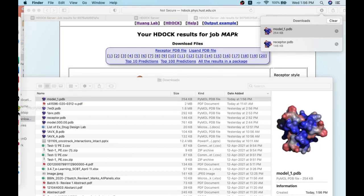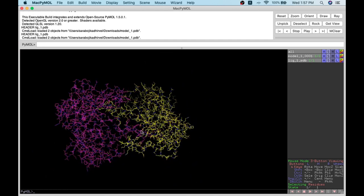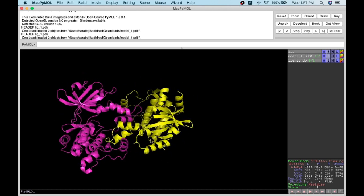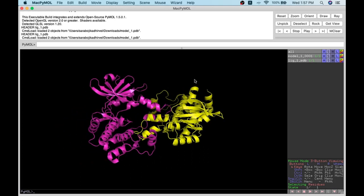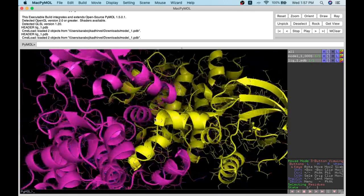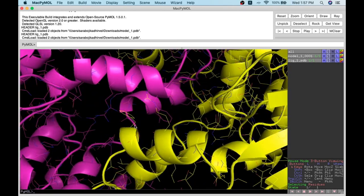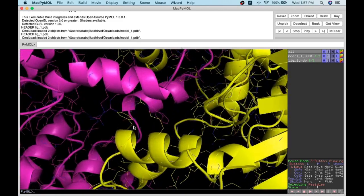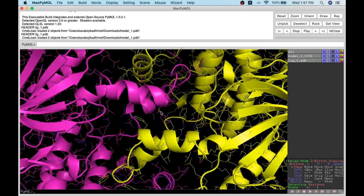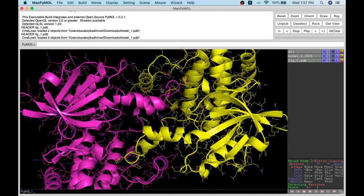Here I use PyMOL to visualize the docked complex — this is model 1, the conformation obtained. I can show the cartoon representation to see how beautifully they are interacting. If you want to look at the interacting residues, you can display the lines as well. If you zoom in, you can see the interacting residues, and the monomers are packed in a compact arrangement in this docked pose.